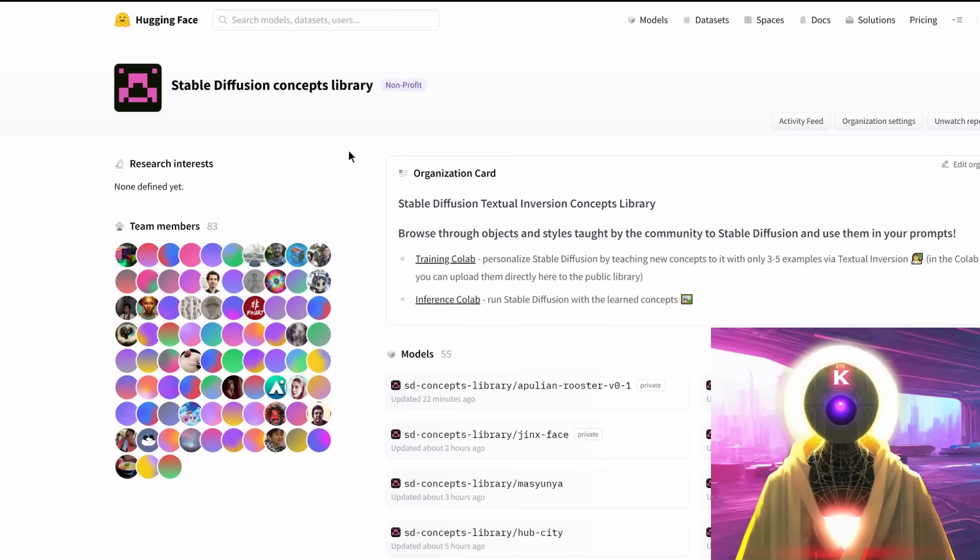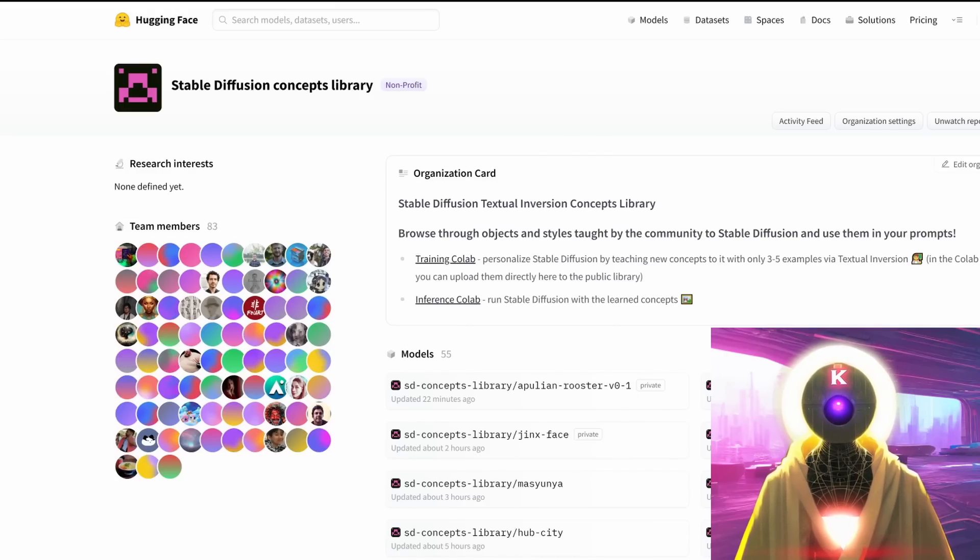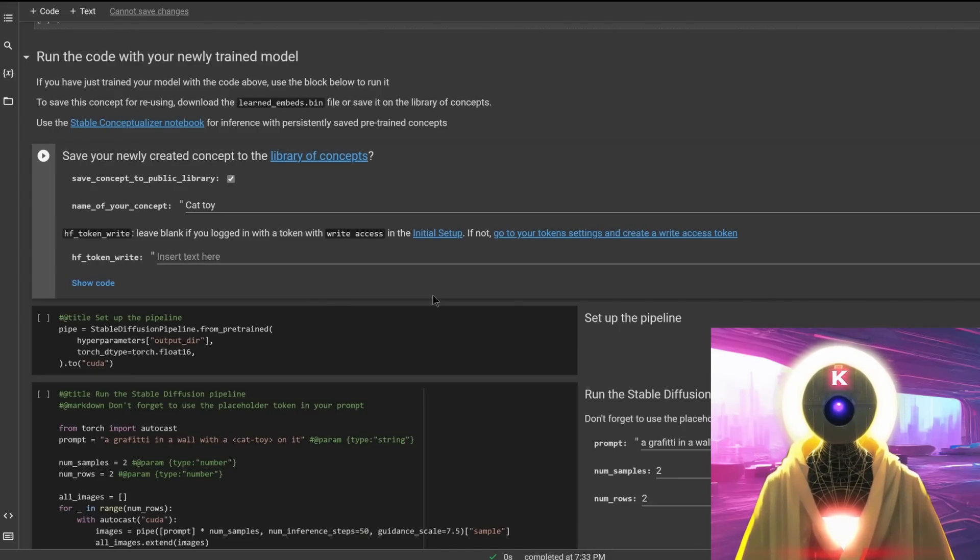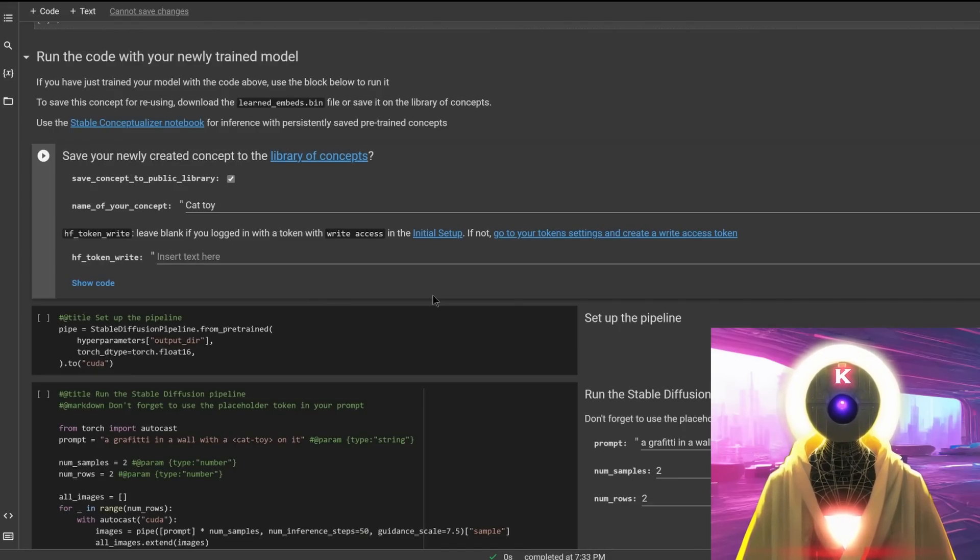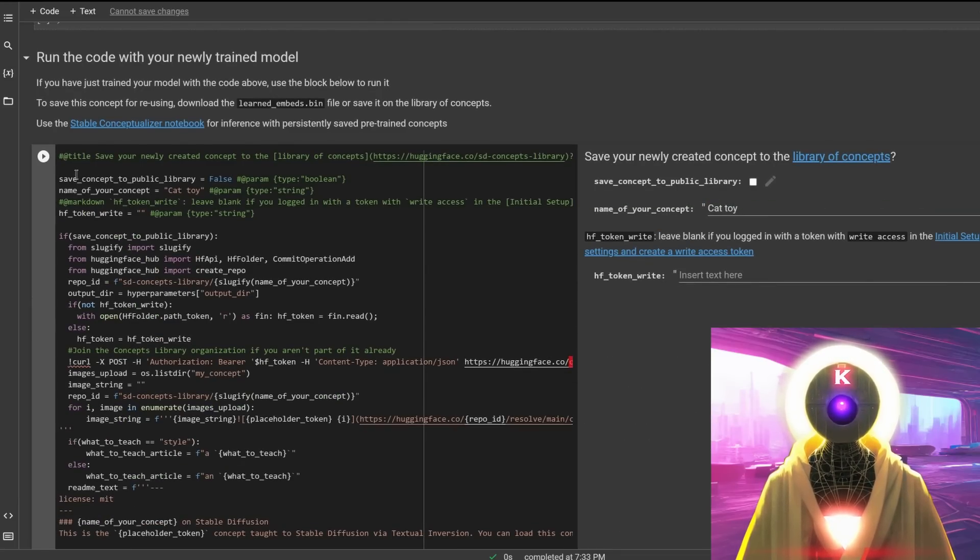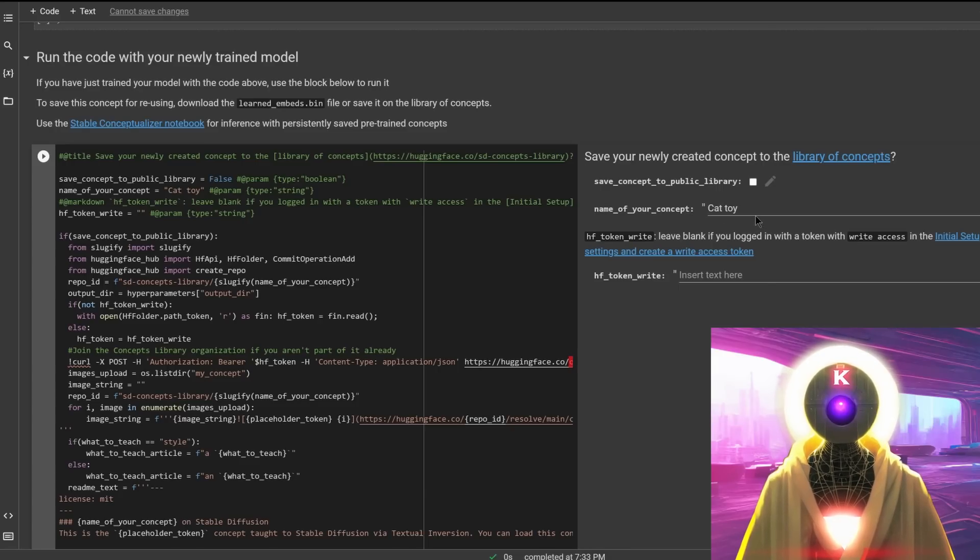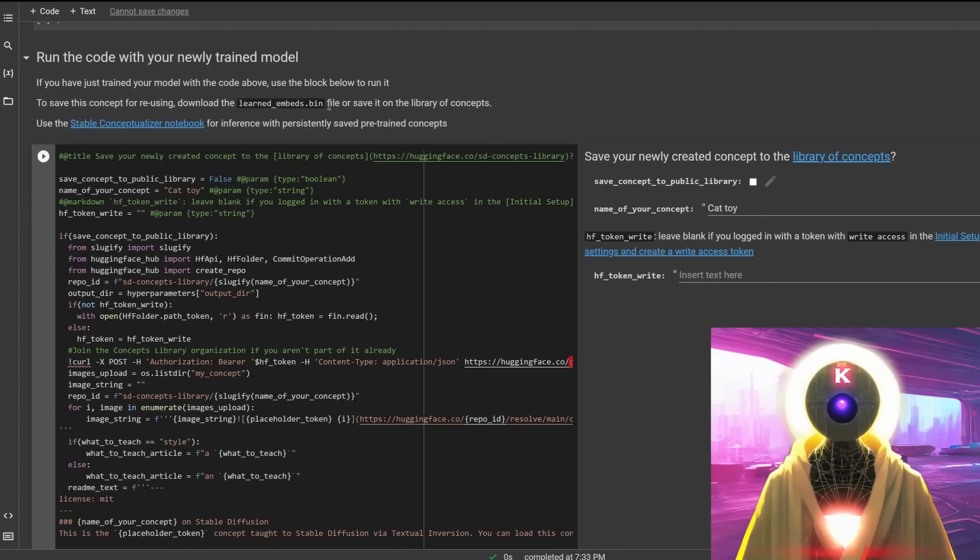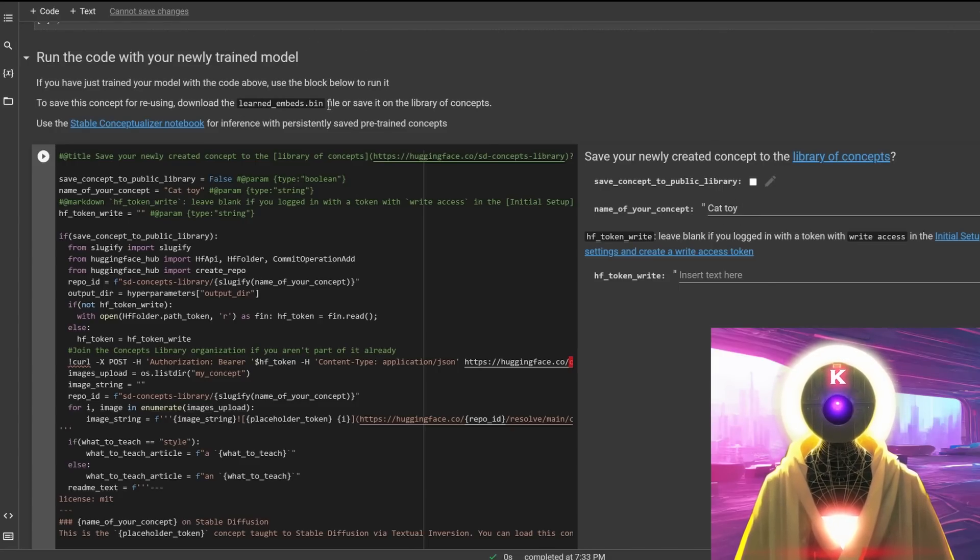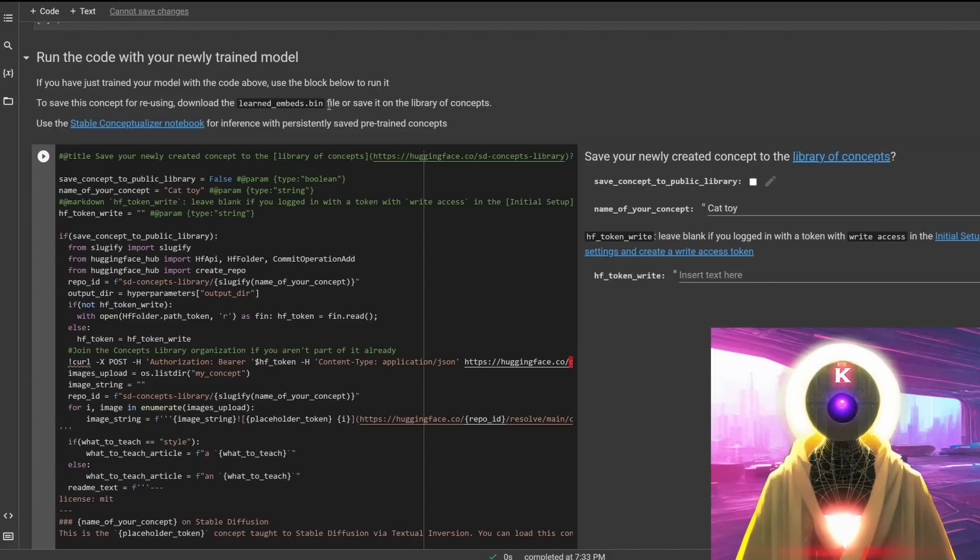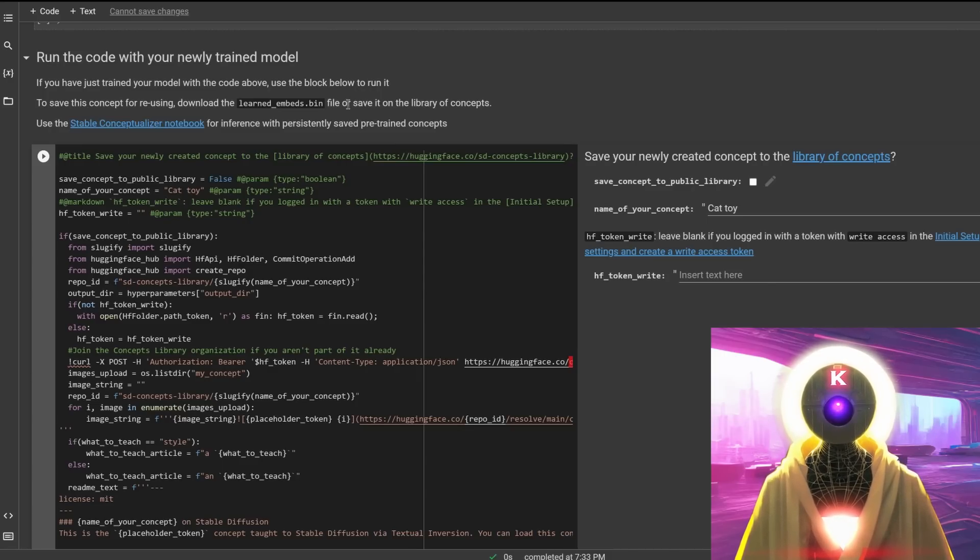So that is the library of concepts that is available for everyone to use absolutely for free. Now if for some reason you don't want to share your concept with the public, all you can do is simply uncheck this box right here, click on show code. And as you can see here, the save concept to public library will be false. And what this is going to do is that it's going to create a learned_embeds.bin file that you can use on future projects using this second Google Colab doc.